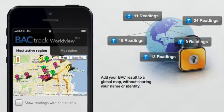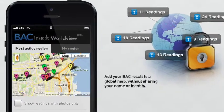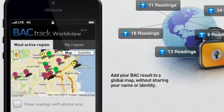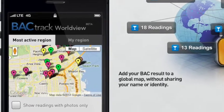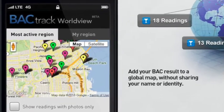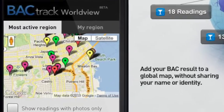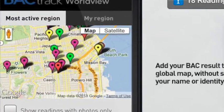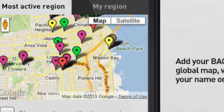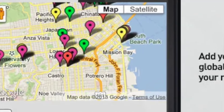Backtrack Worldview allows you to see other people in your region using the same device — see what readings they're getting, their name and their exact location.